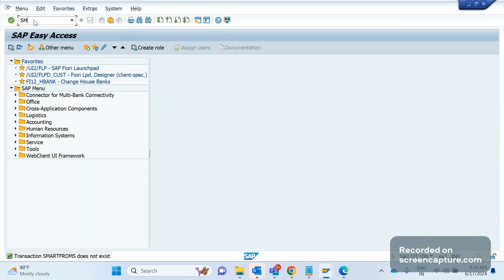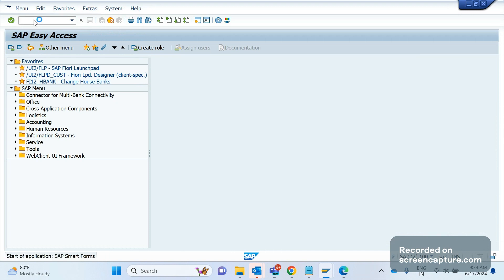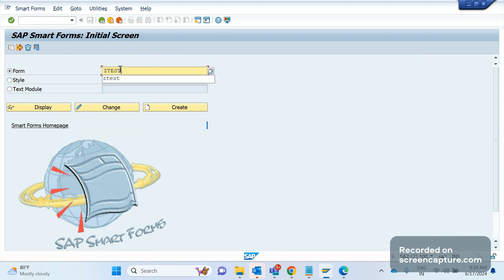Smart form, not smart forms, it's smart form. I will create one dummy smart form now. We should select the radio button form, give the name of the smart form, and click create.